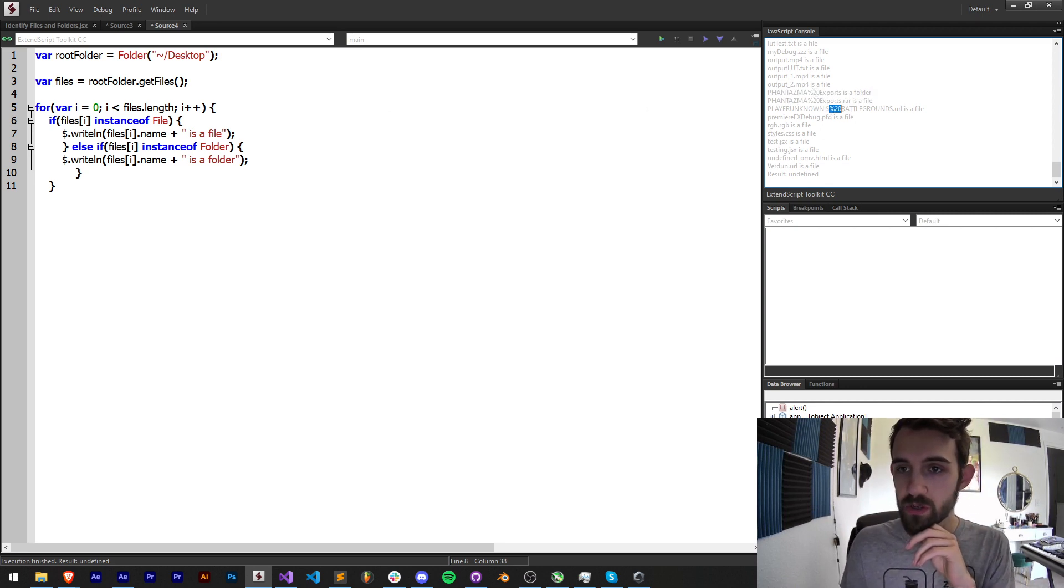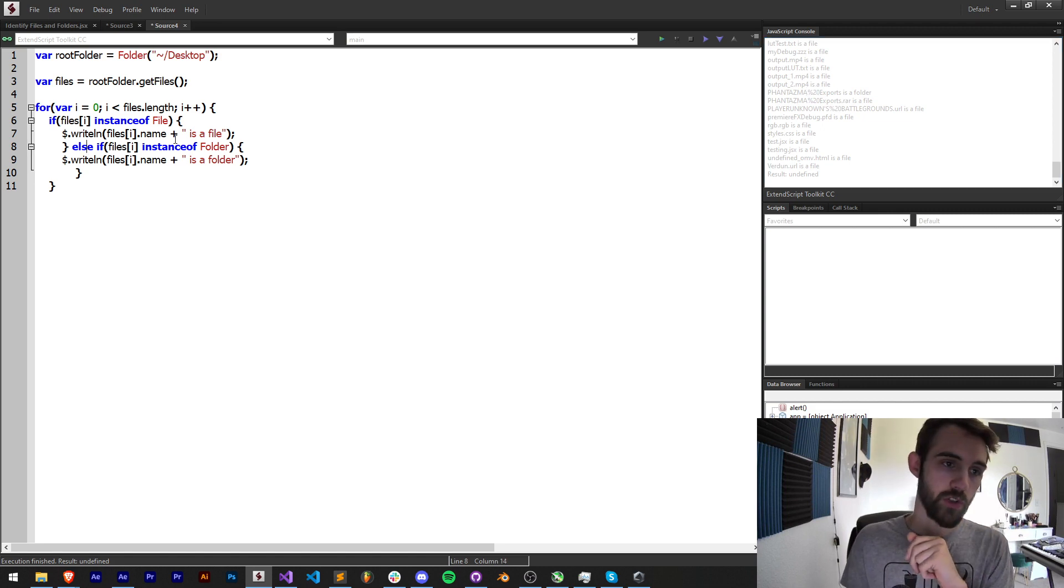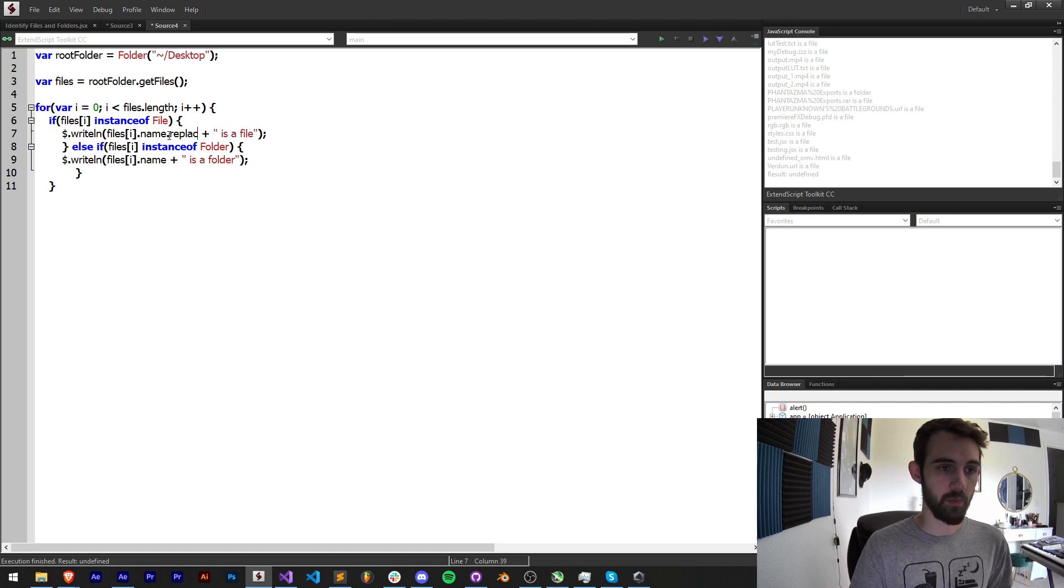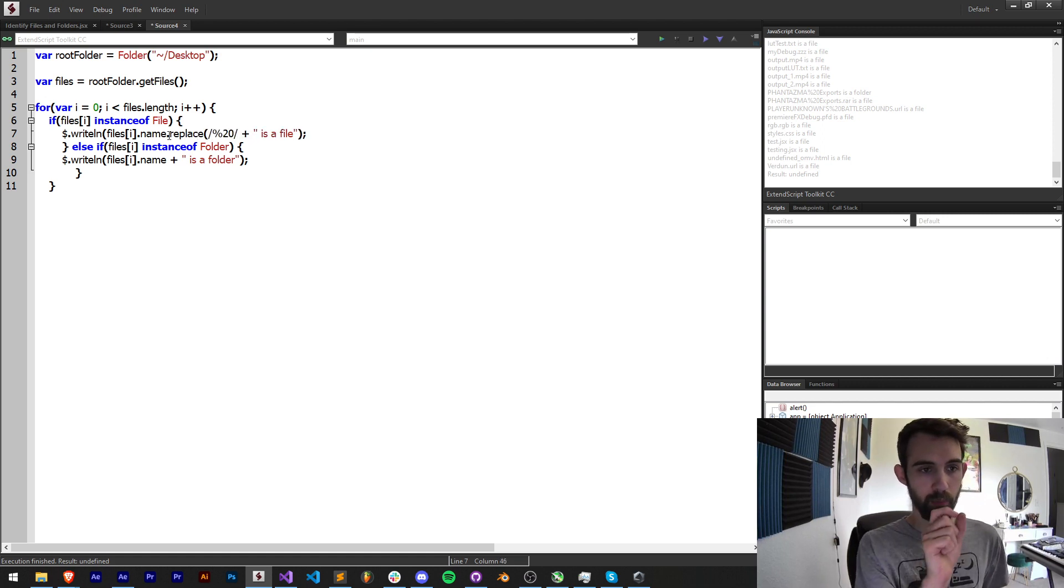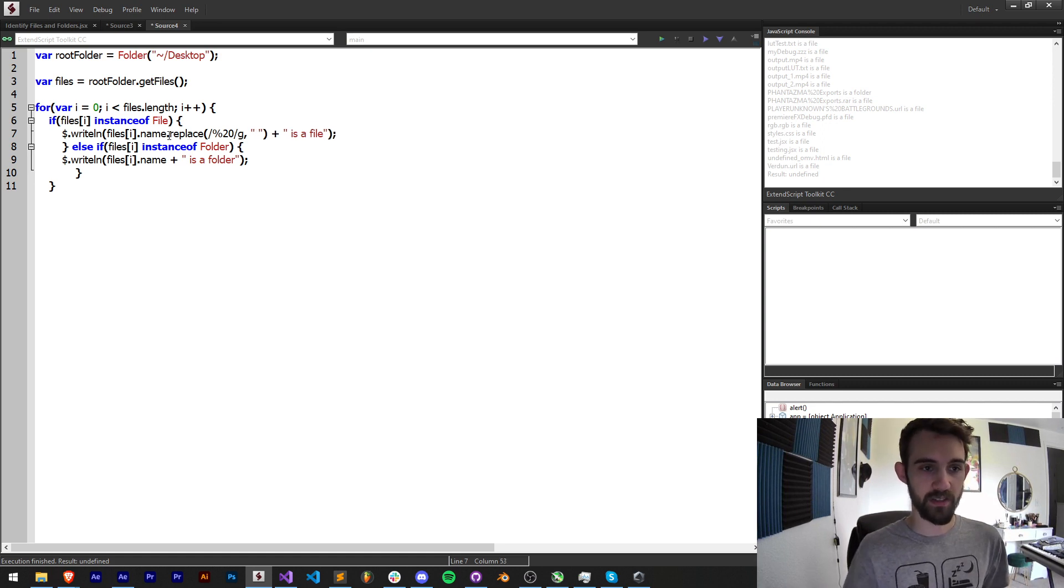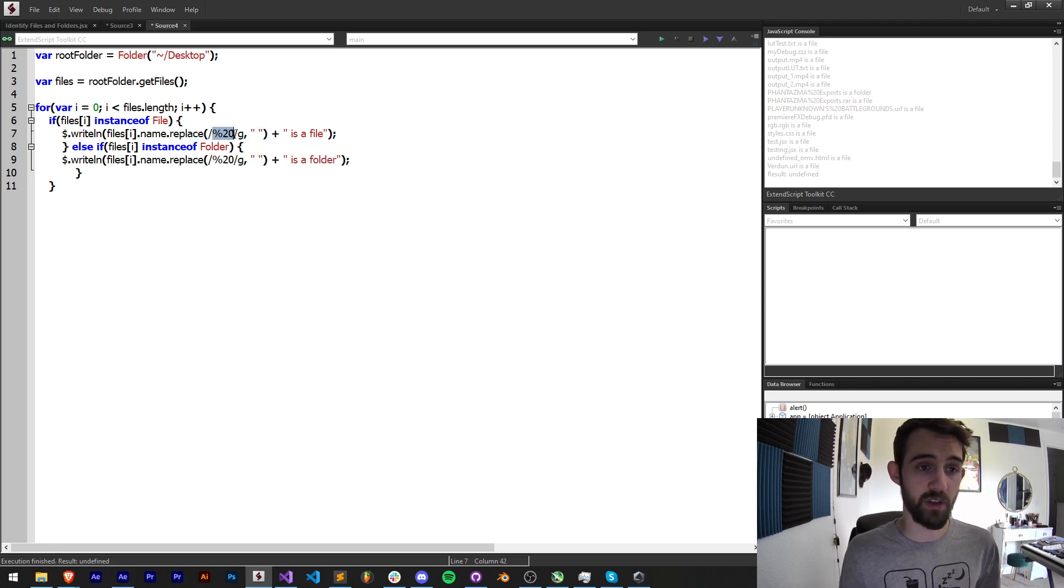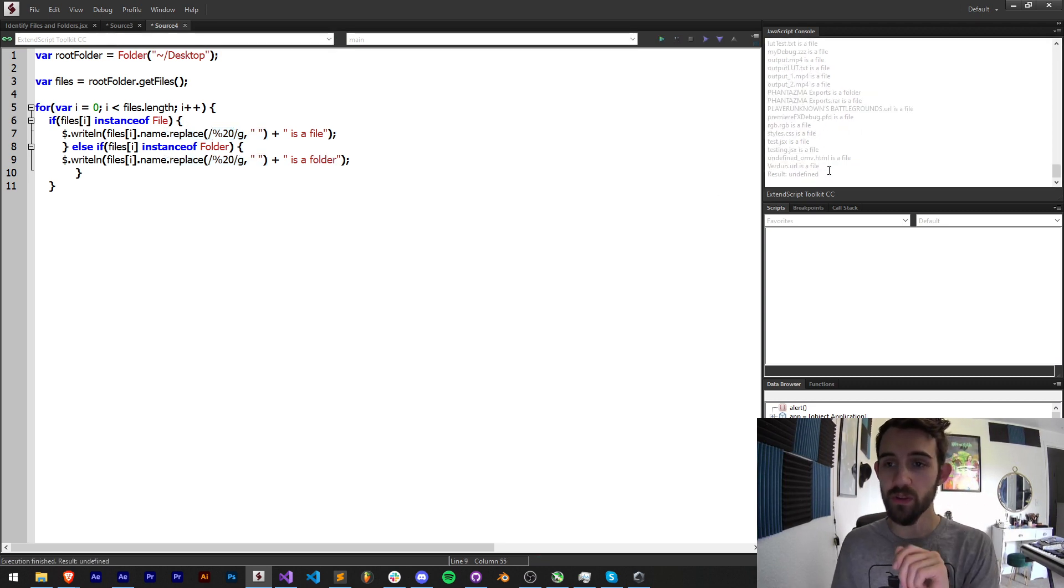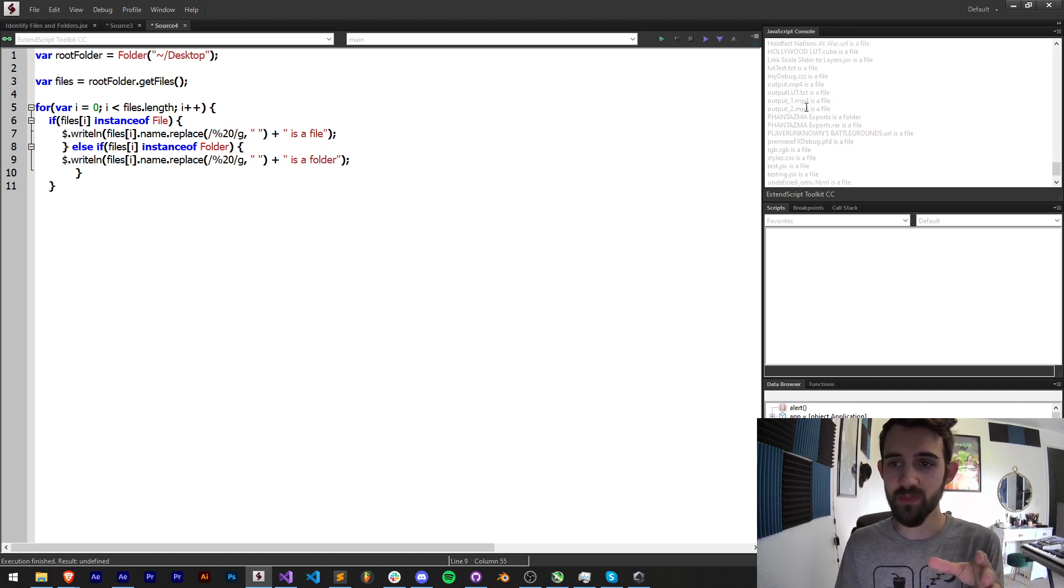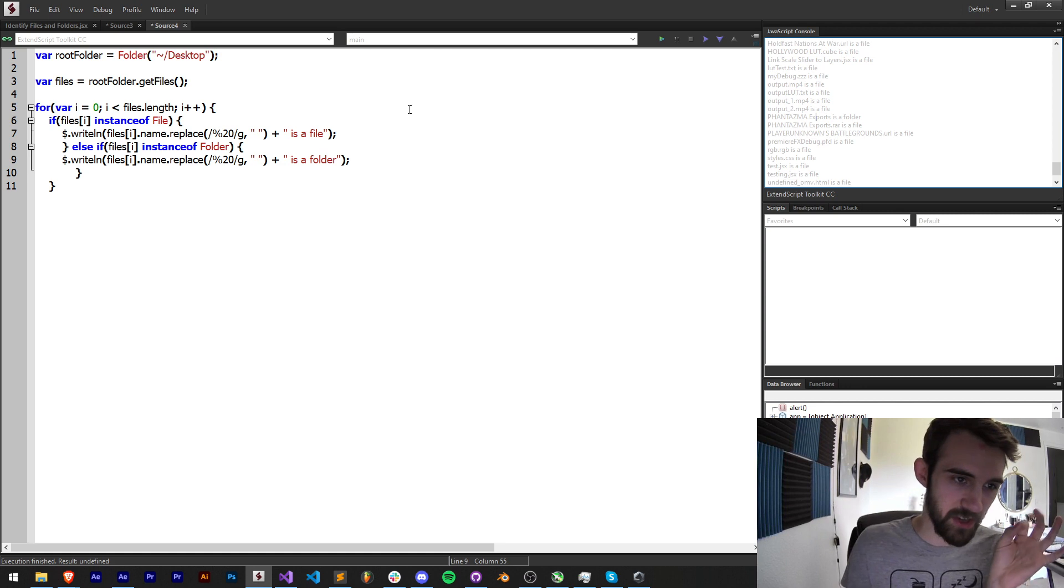One common thing we need to do is say .replace on the name—we're going to replace this %20 globally with a space. That's just a common thing when you're getting paths—a lot of times they will resolve spaces as this character. So now when we run this, no more weird percentage sign spaces—it's all going to be spaces instead. That's just a mini extra thing.